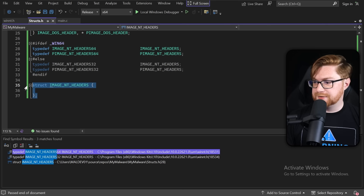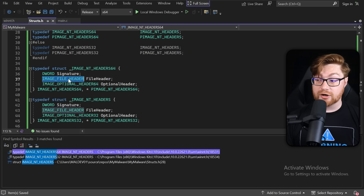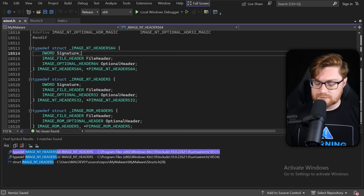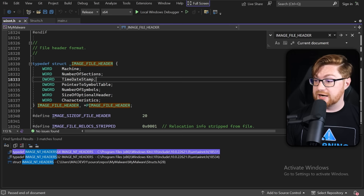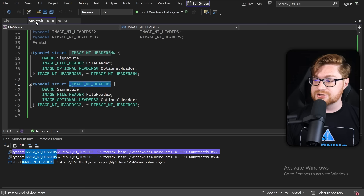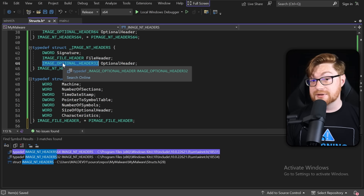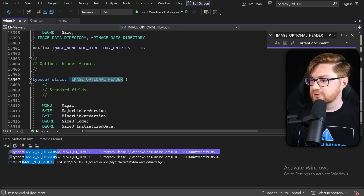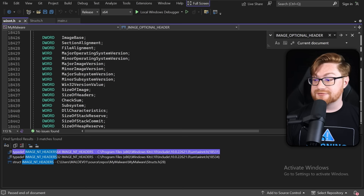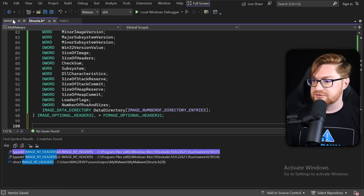We've got the file header — another type that needs to be included — along with the optional headers. I can control-F for the image file headers in our winnt.h header file. This structure has interesting data like the number of sections, time, date stamp, and characteristics. Now we need the optional header, which is not really optional. We need a 32-bit copy and a 64-bit copy, so let's go ahead and grab both.